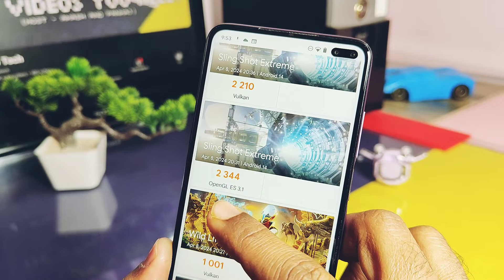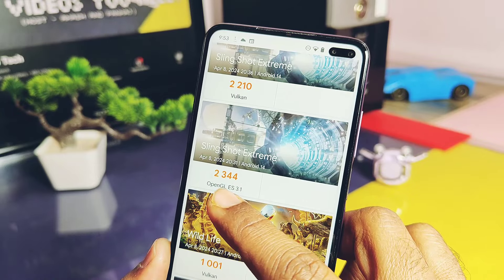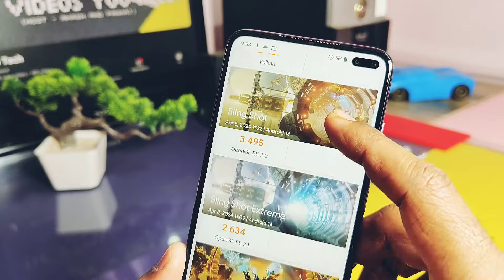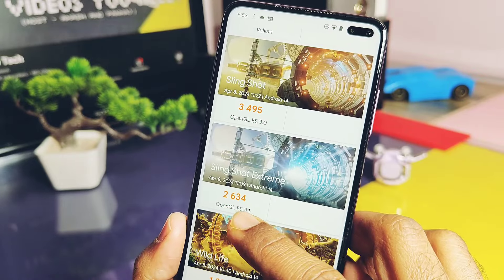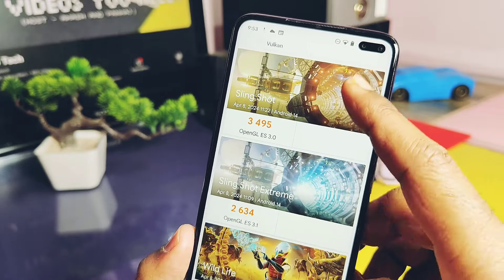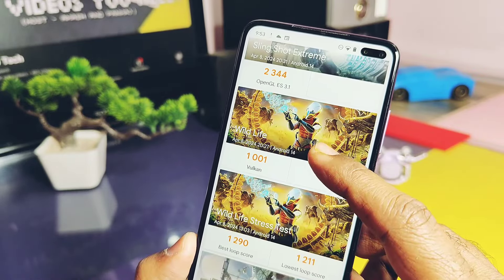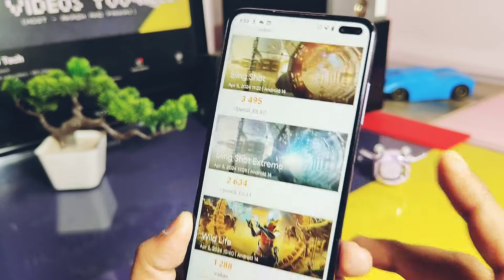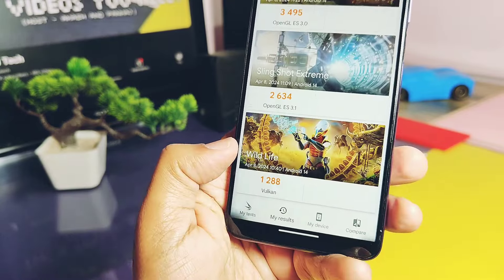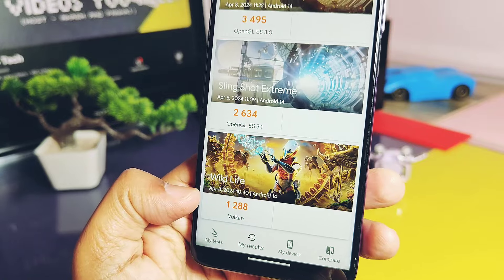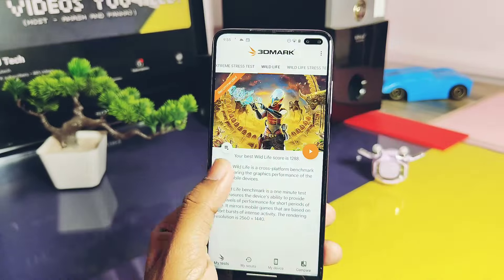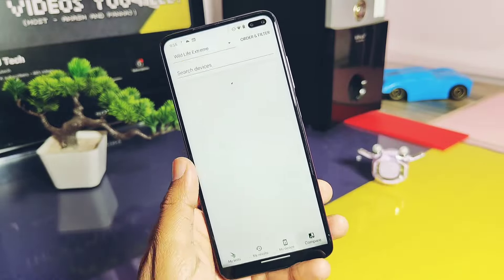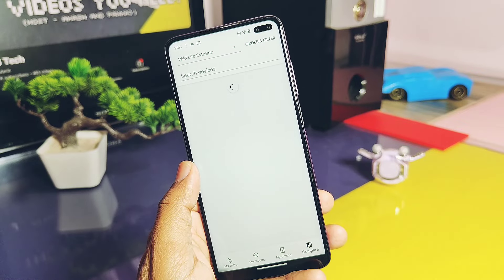For Slingshot Extreme on OpenGL 3.1, old drivers gave a score of 2344 while the newest driver gave 2634. For Wildlife on the Vulkan API, I got a score of 1001 with old drivers while with the new drivers I got 1288. The new drivers give very good scores, and indirectly their performance is reflected in graphics-intensive games and UI performance.